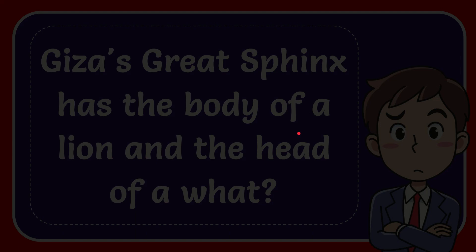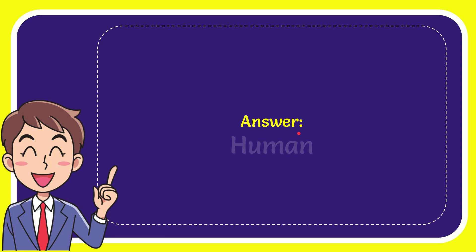Now I'll give you the answer to this question. The answer to the question is human. The answer is human.